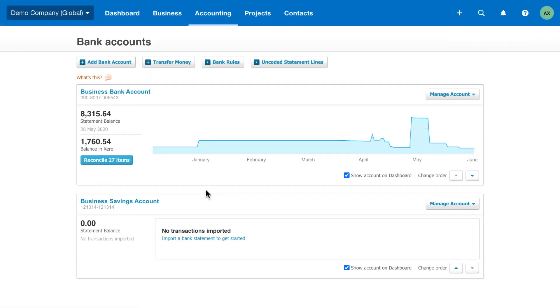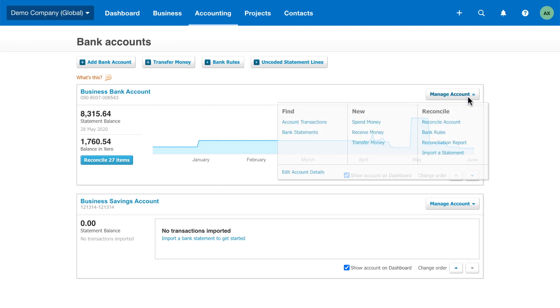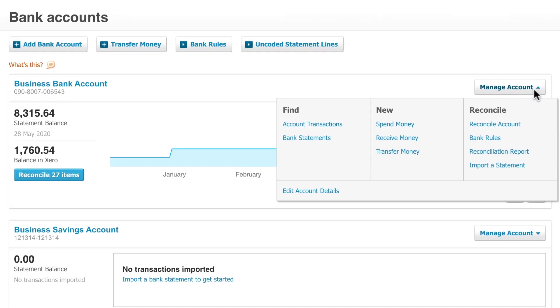If you've signed up for a bank feed, there might be statement lines missing from your conversion date to the date the bank feed starts. You can import these statement lines yourself.